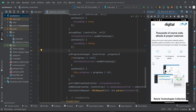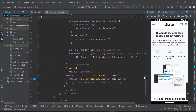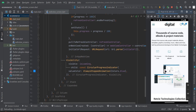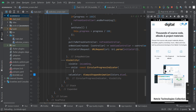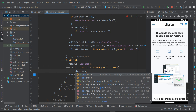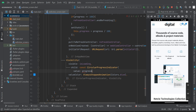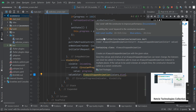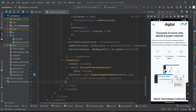Now scroll down to the CircularProgressIndicator and add the value property, setting it to progress. Remove the const keyword when prompted, then hover and click 'Add const modifier'. Save the file and pull to refresh to test.